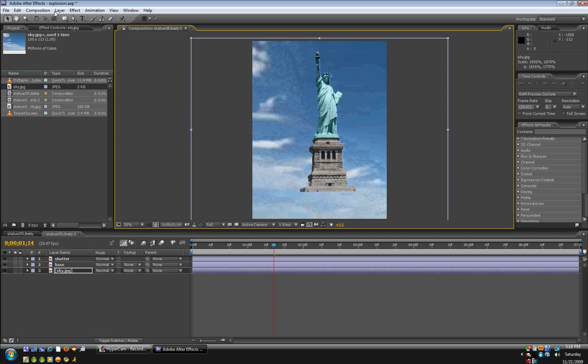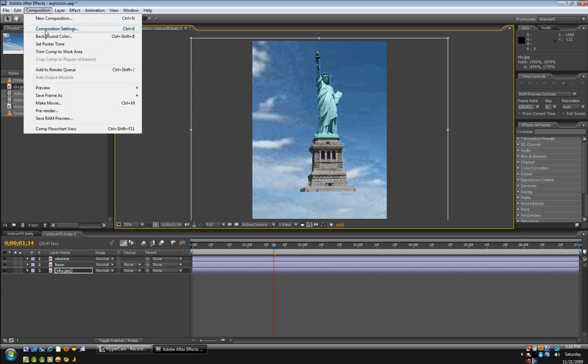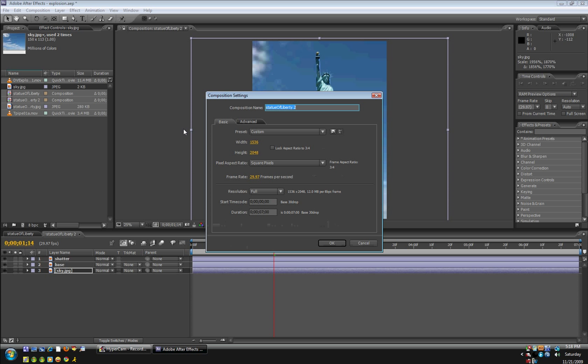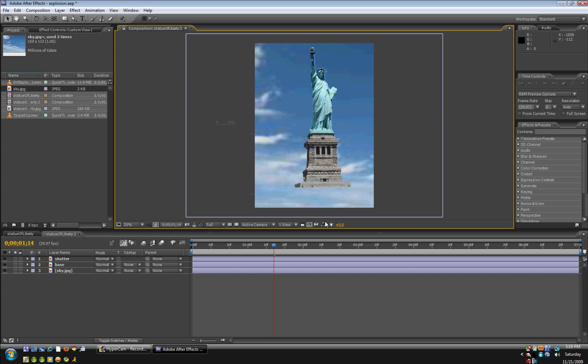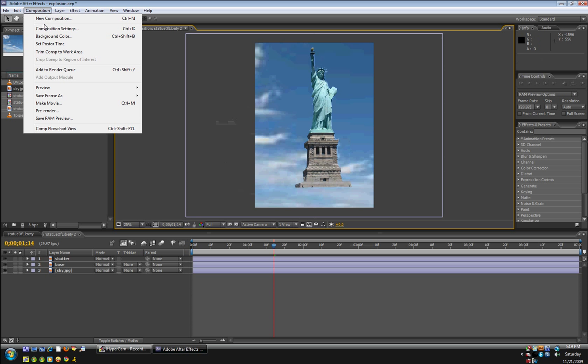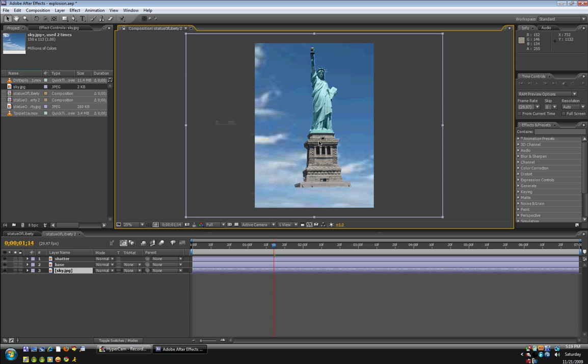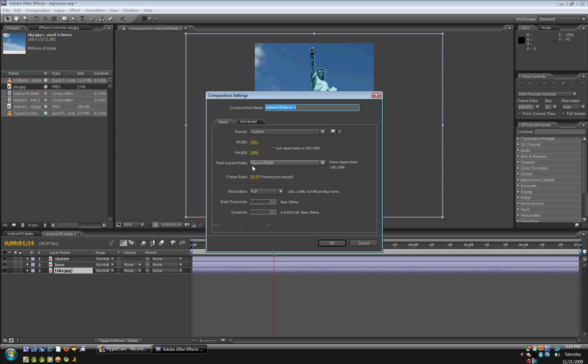I'm just going to go to composition, composition settings. And let's just lower the height and the width. Just so that the building or statue of liberty will be the right size. So I'm going to lower it some more.